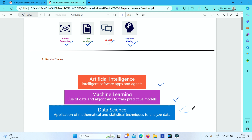Machine learning is a subset of data science. It deals with the training and validation of predictive models. The data that a data scientist has collected, analyzed, and refined is used to train machine learning models, and based on certain algorithms these models exploit relationships between features in the data to predict values for unknown labels.